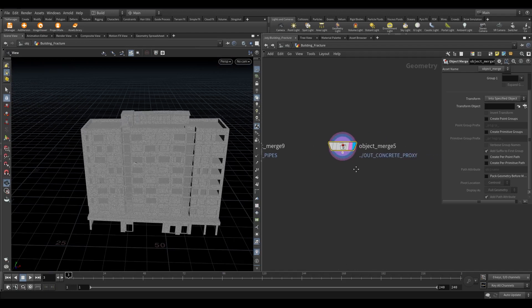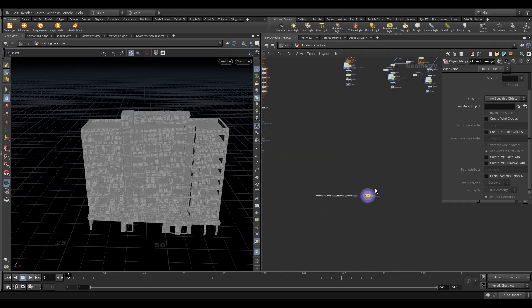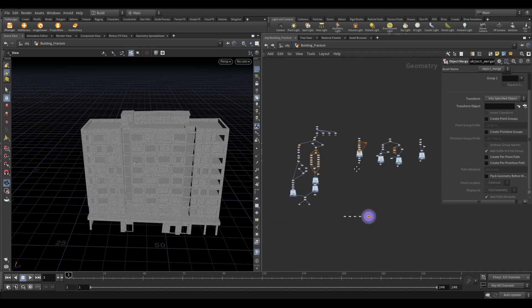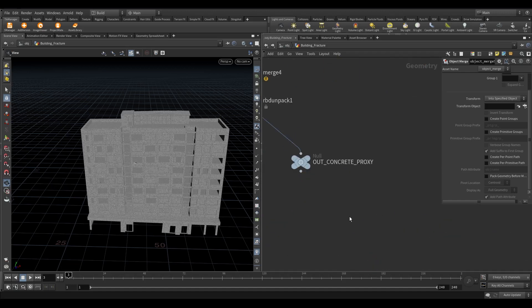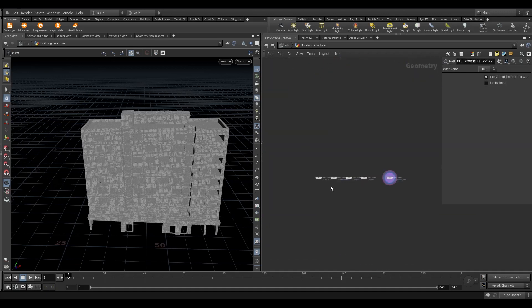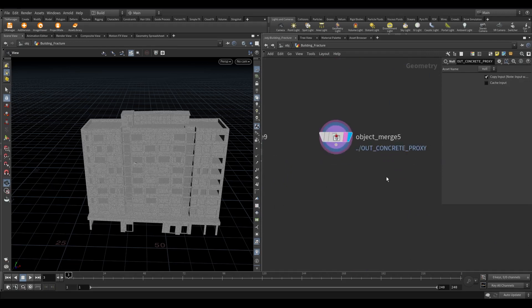In the previous tutorial, we had object merge all our building parts. Let's first start with concrete. For your information I learned this constraints method from applied Houdini. I will share the link to the course in the description.